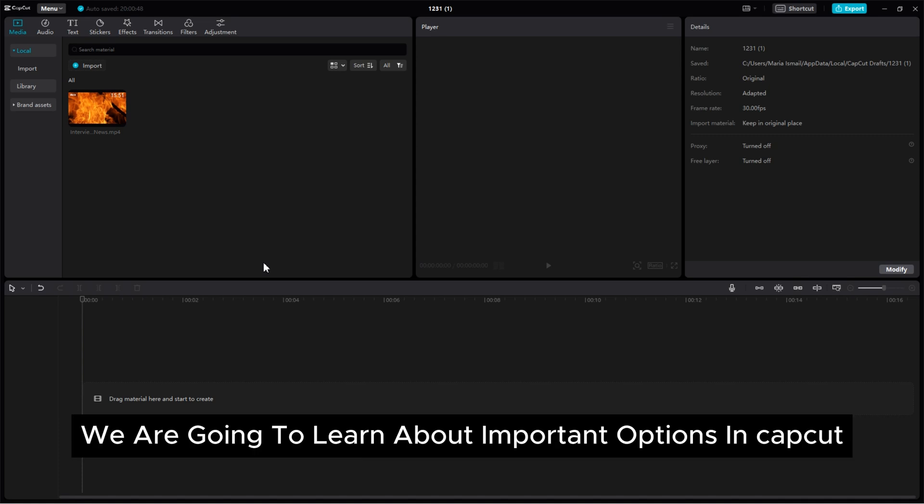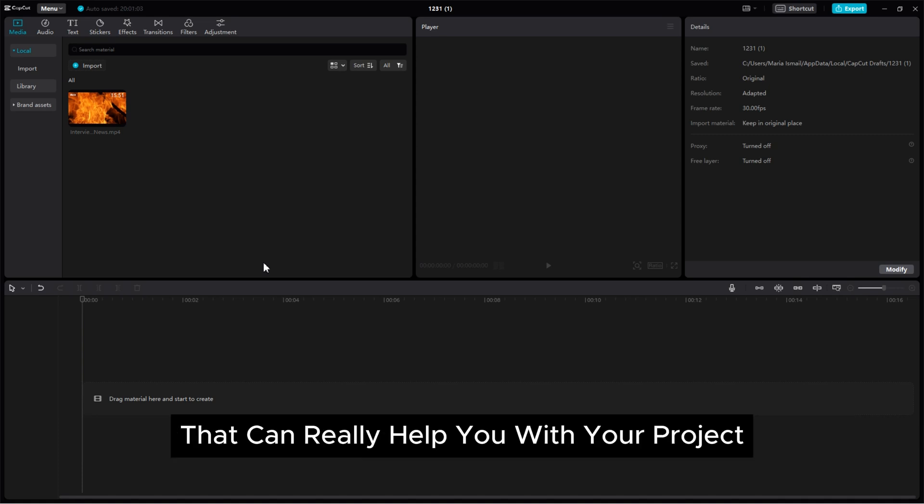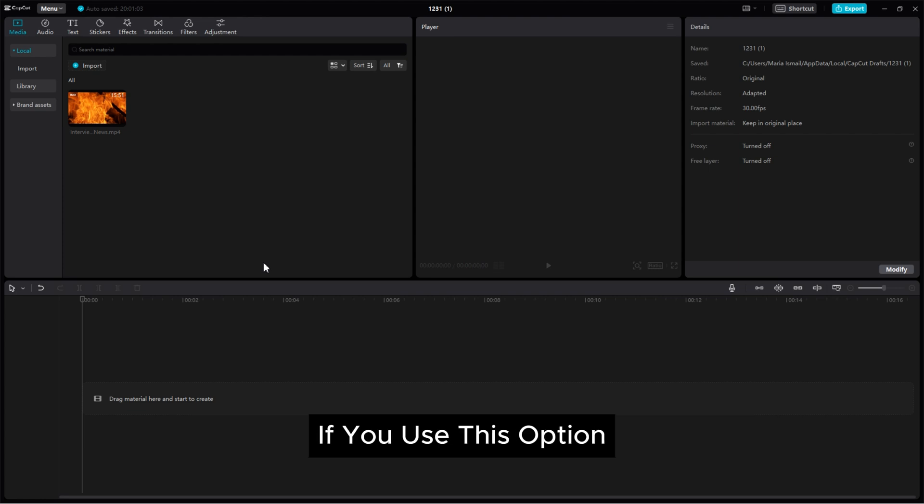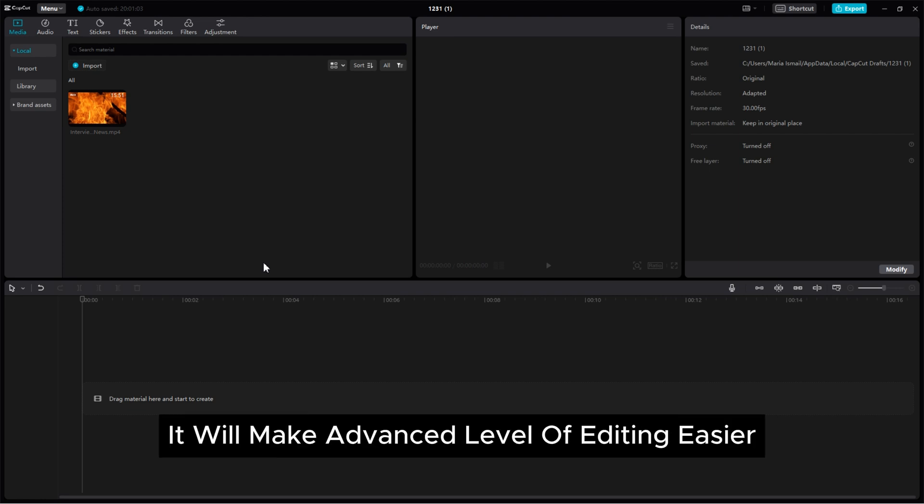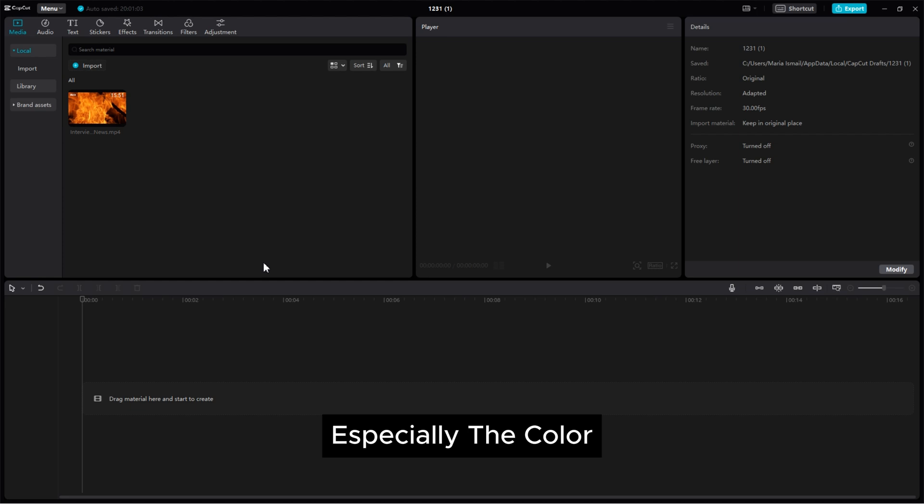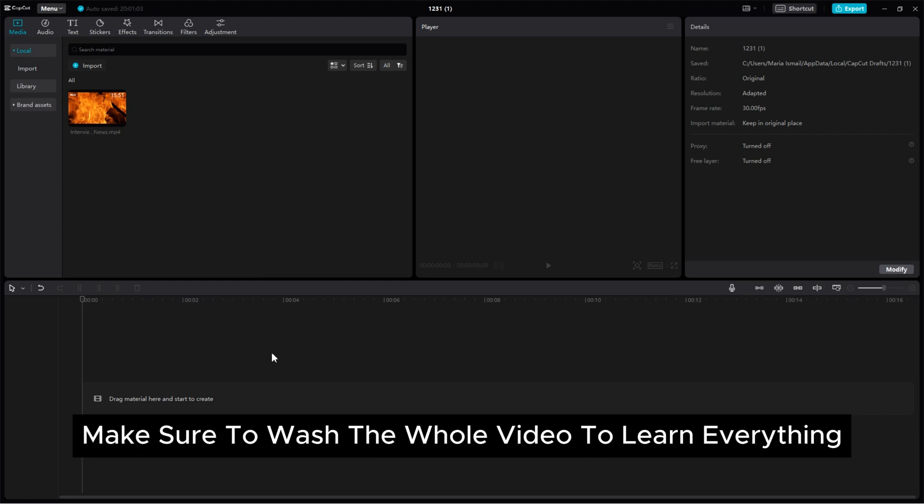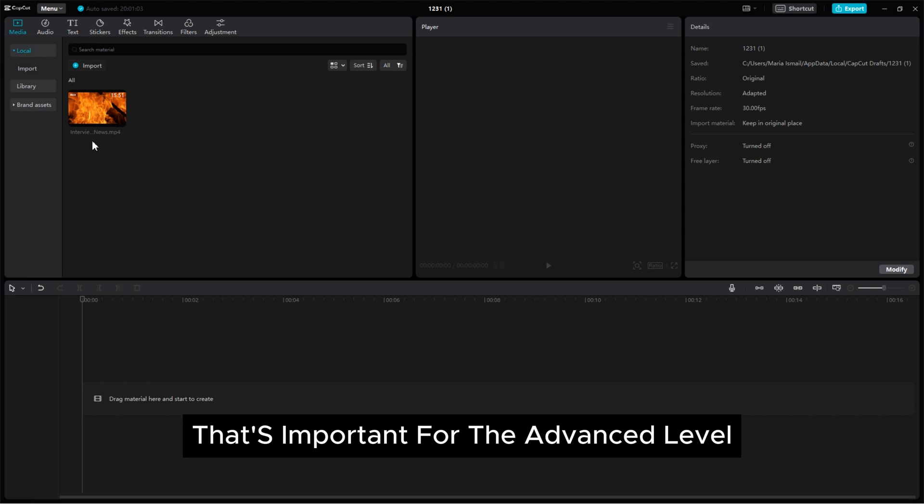Today's video, we are going to learn about important options in CapCut that can really help you with your project. If you use this option, it will make advanced level editing easier, especially the color oscilloscope. Make sure to watch the whole video to learn everything that's important for the advanced level.